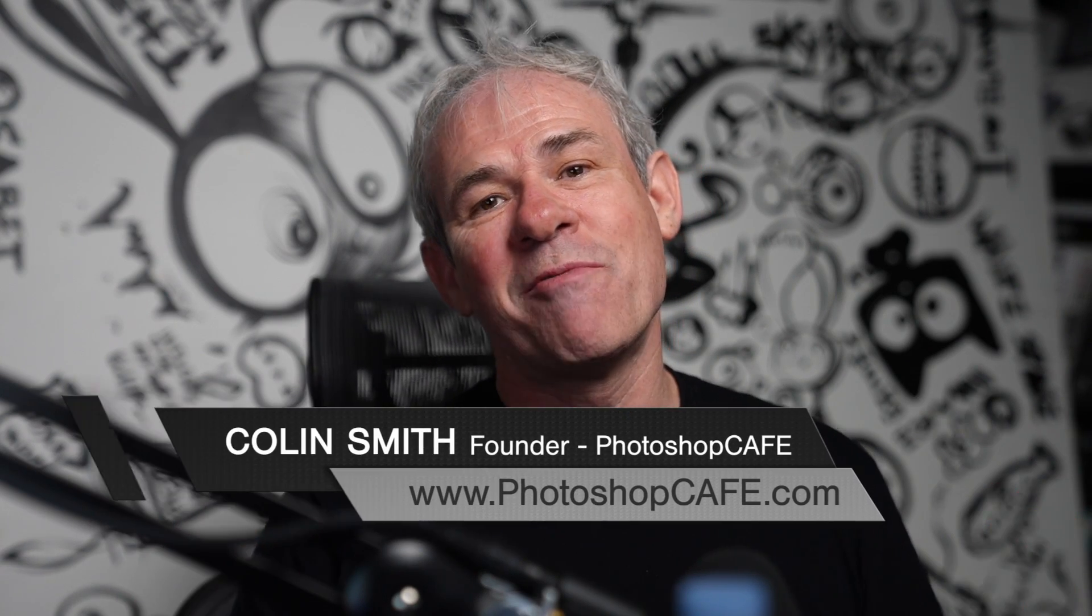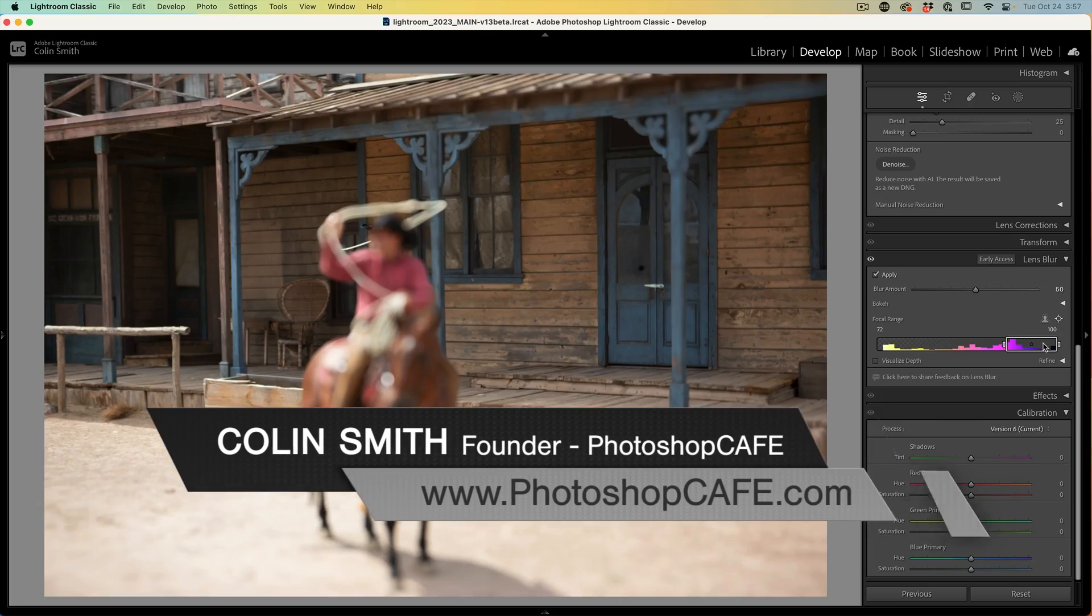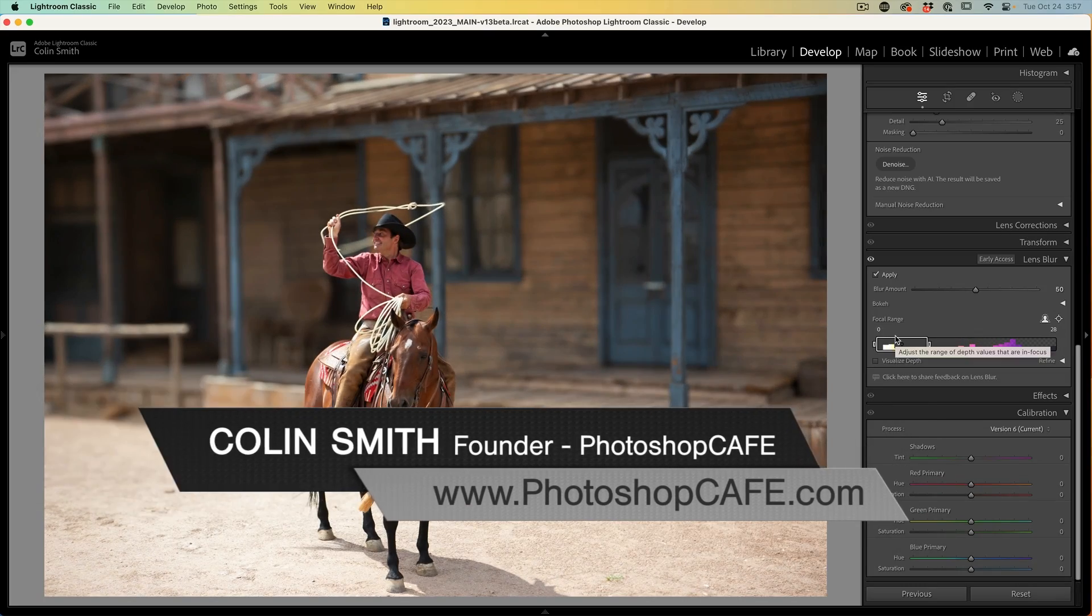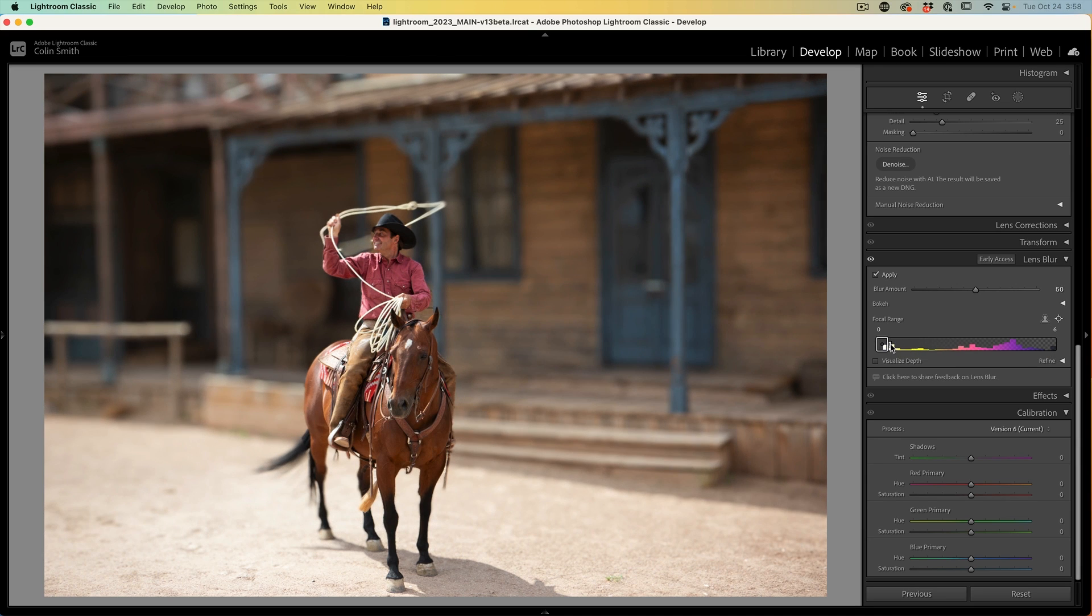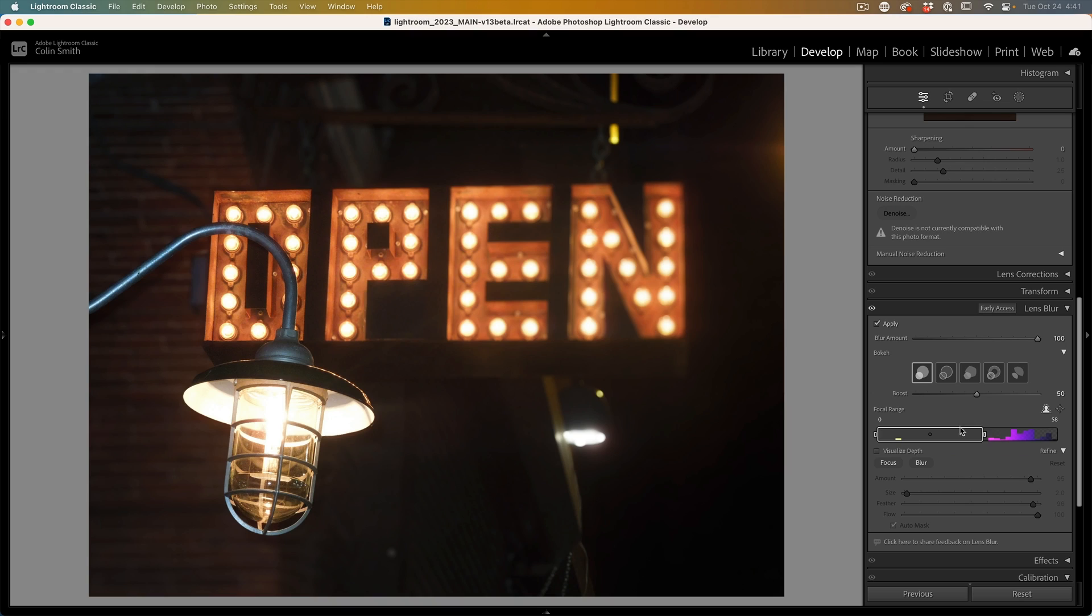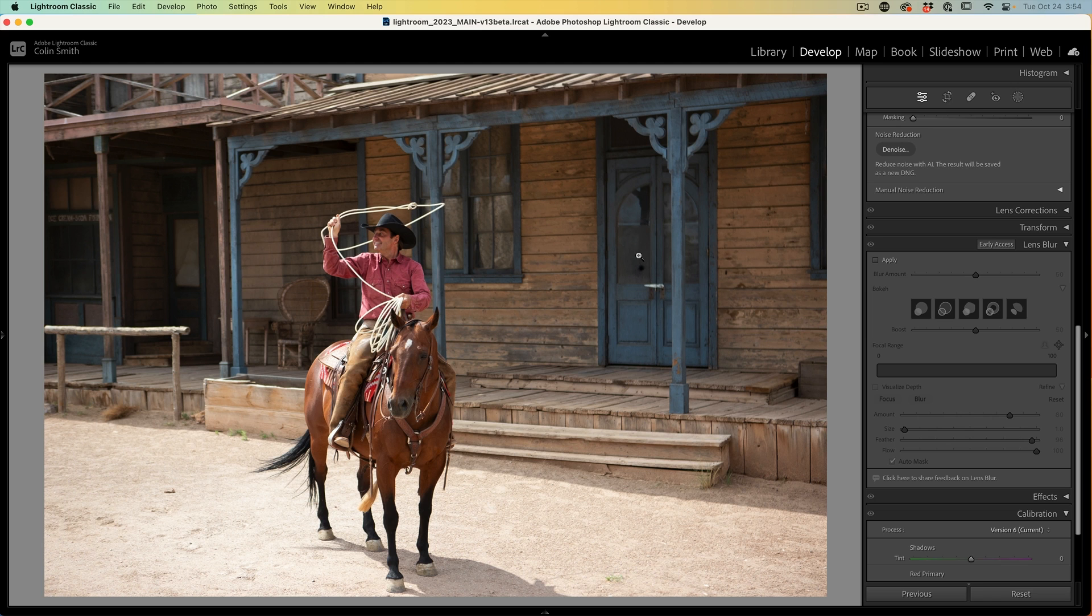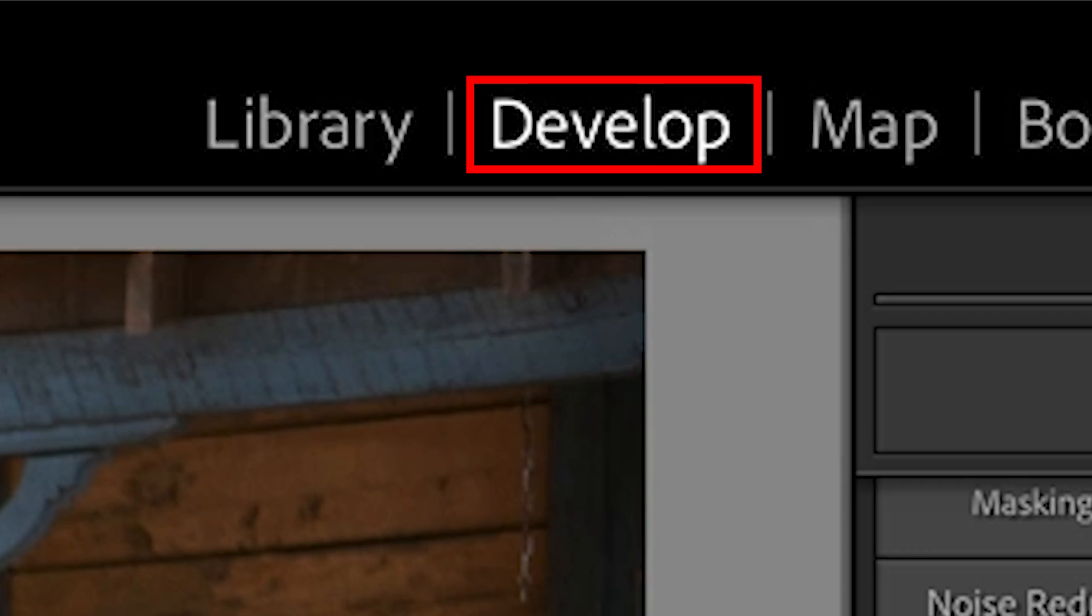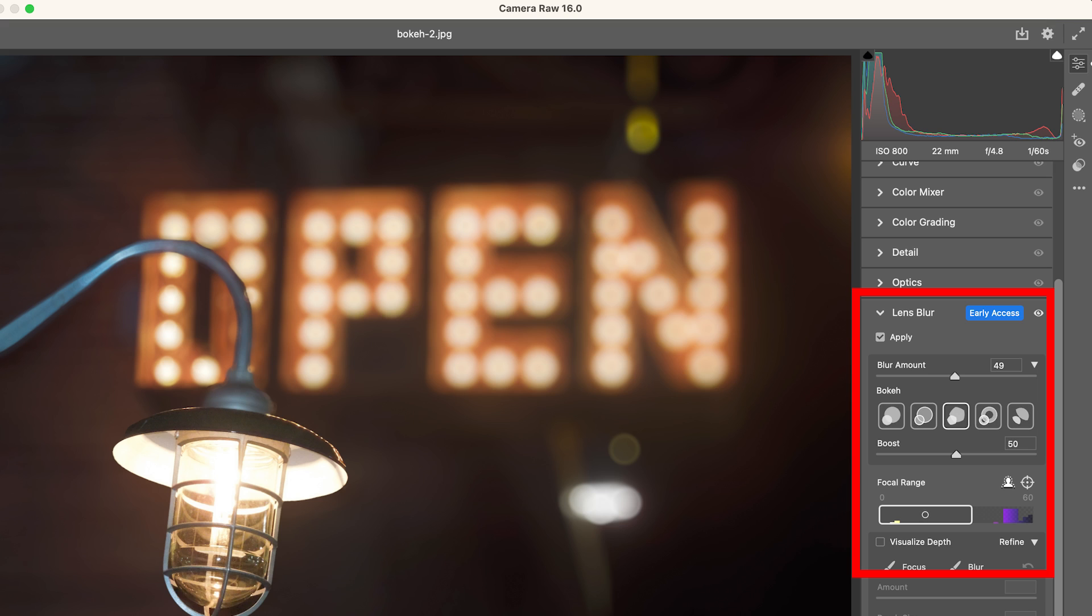There's a new tool inside of Lightroom Classic and Camera Raw that enables you to automatically blur the background. I'm going to give you an in-depth look at this, but we're also going to look at how to precisely refine that blur and get it absolutely perfect. We're going to use the new lens blur in the develop module of Lightroom Classic. This same tool is also in Camera Raw and it works identically.